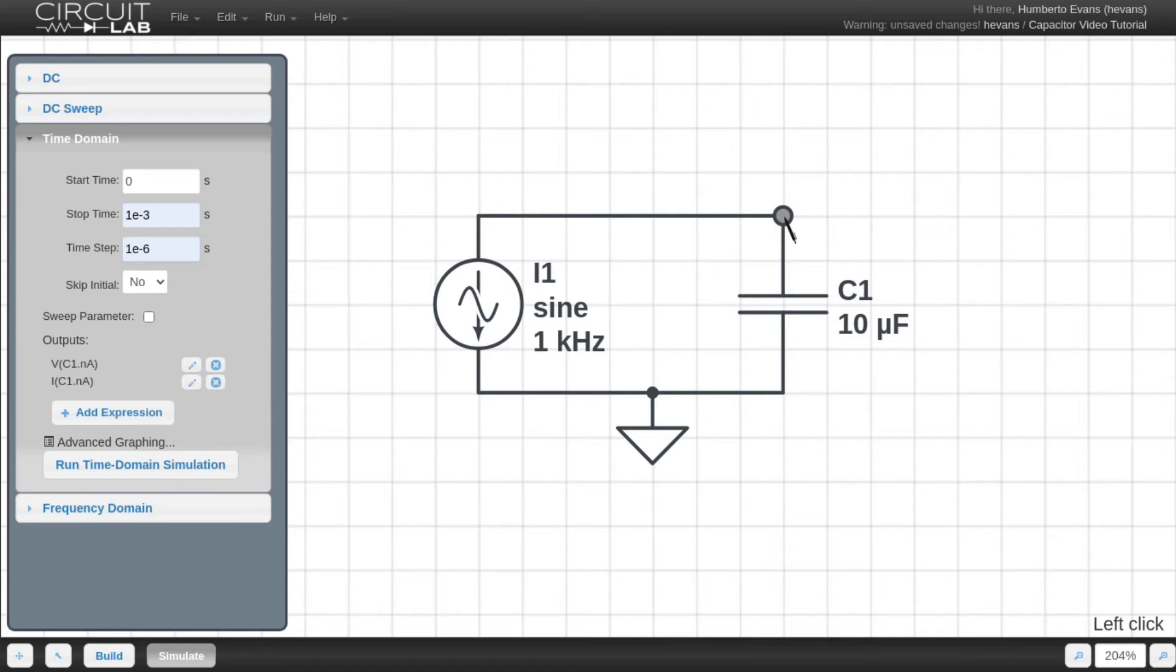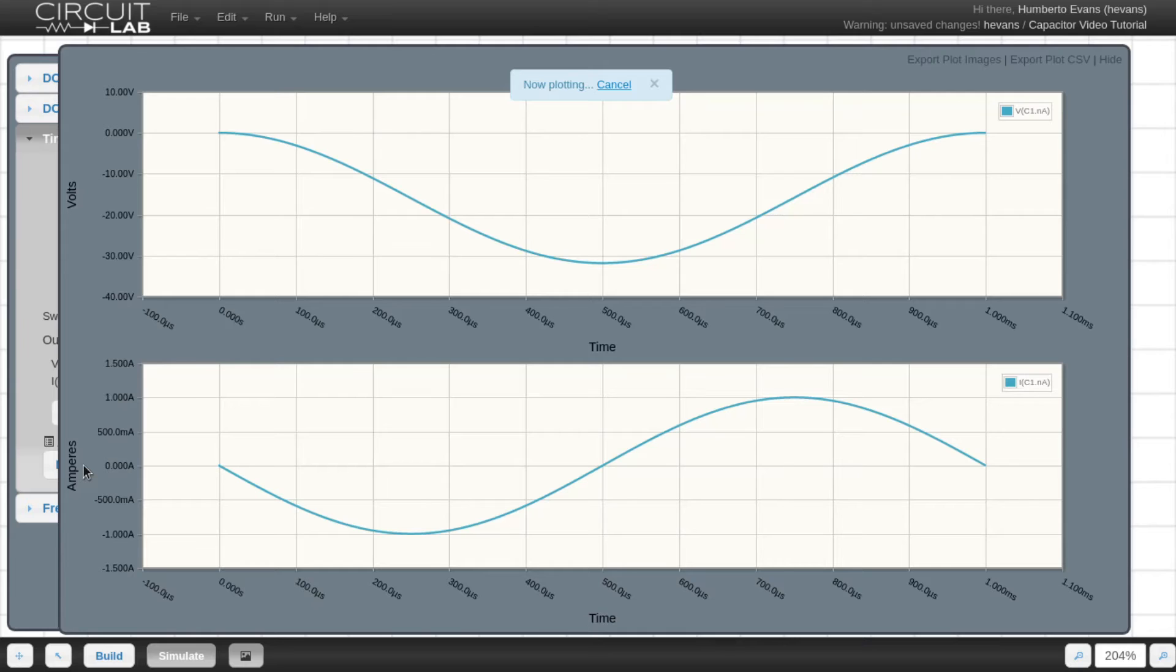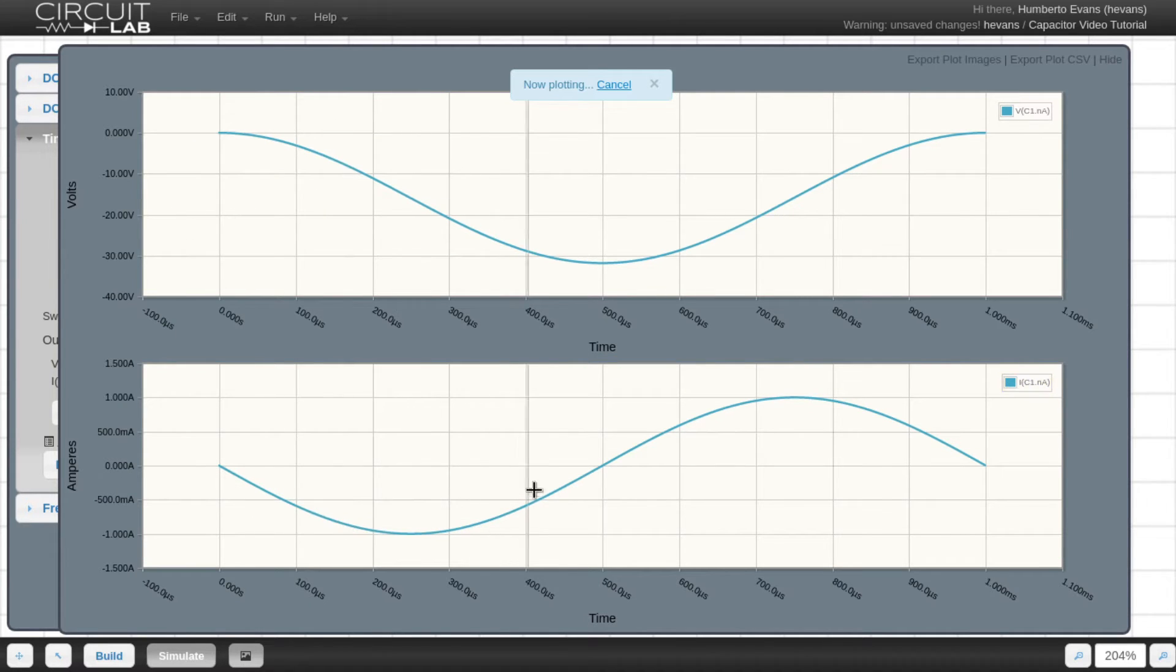Here, since I clicked on one of the terminals of my capacitor, it adds both the voltage at the terminal and the current going into that terminal. Then I run the time domain simulation and see both the current and voltage over time.